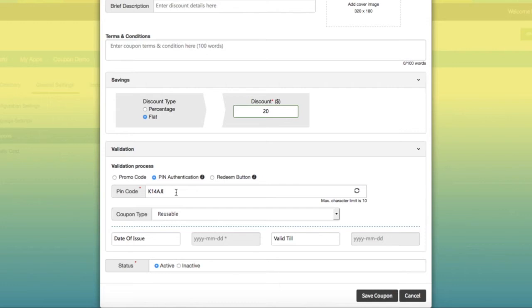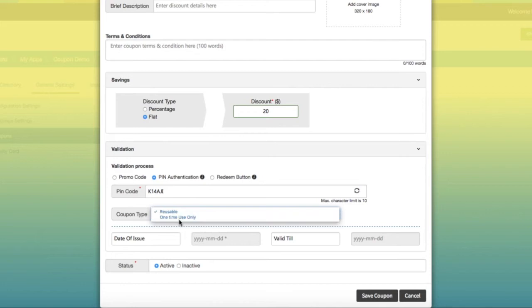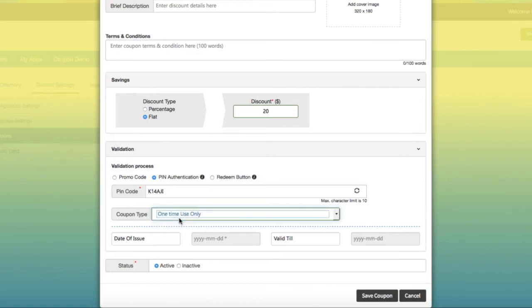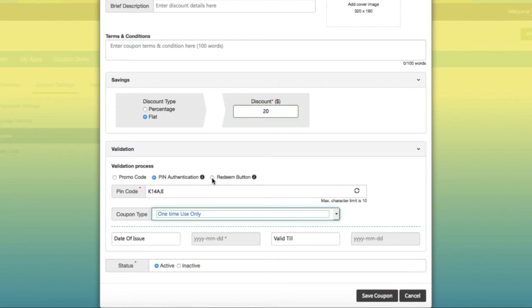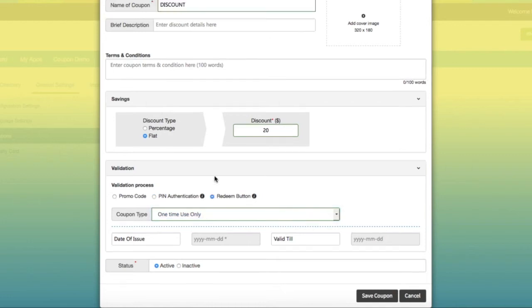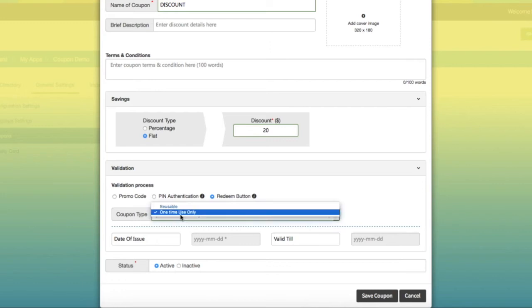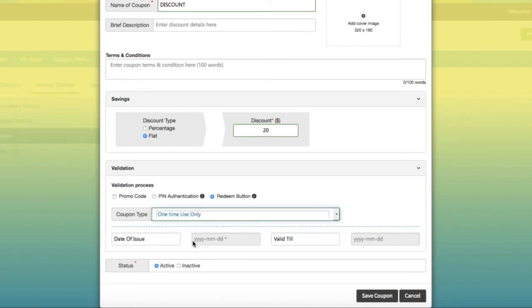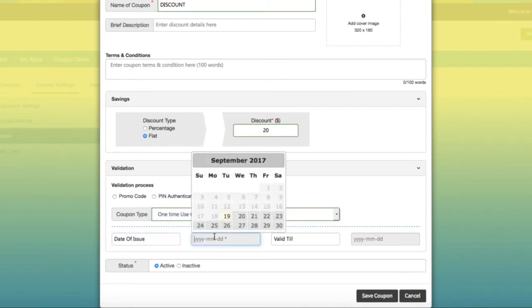You can select the validity of the coupon—for example, reusable or one-time use only. Next is redeem button. Once user taps on it, the coupon will be directly verified. Now you need to select start and end date for setting the validity of the coupon.